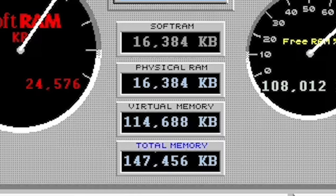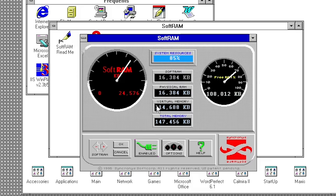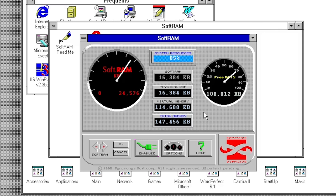When SoftRAM is running, the gauge on the left will automatically max out. Now you'll notice that the SoftRAM and Physical RAM meters in the center are about the same. This machine has 16 MB of RAM. SoftRAM is saying that it's giving the system an additional 16 MB of SoftRAM, meaning that the system should have 32 MB of RAM available to it.